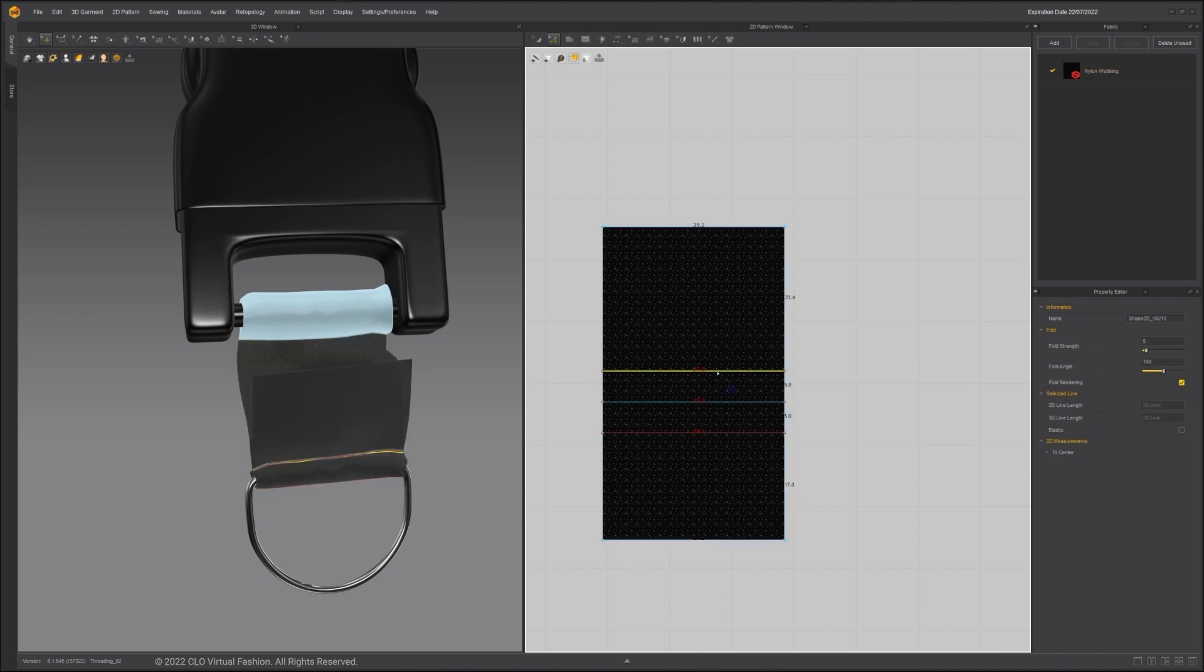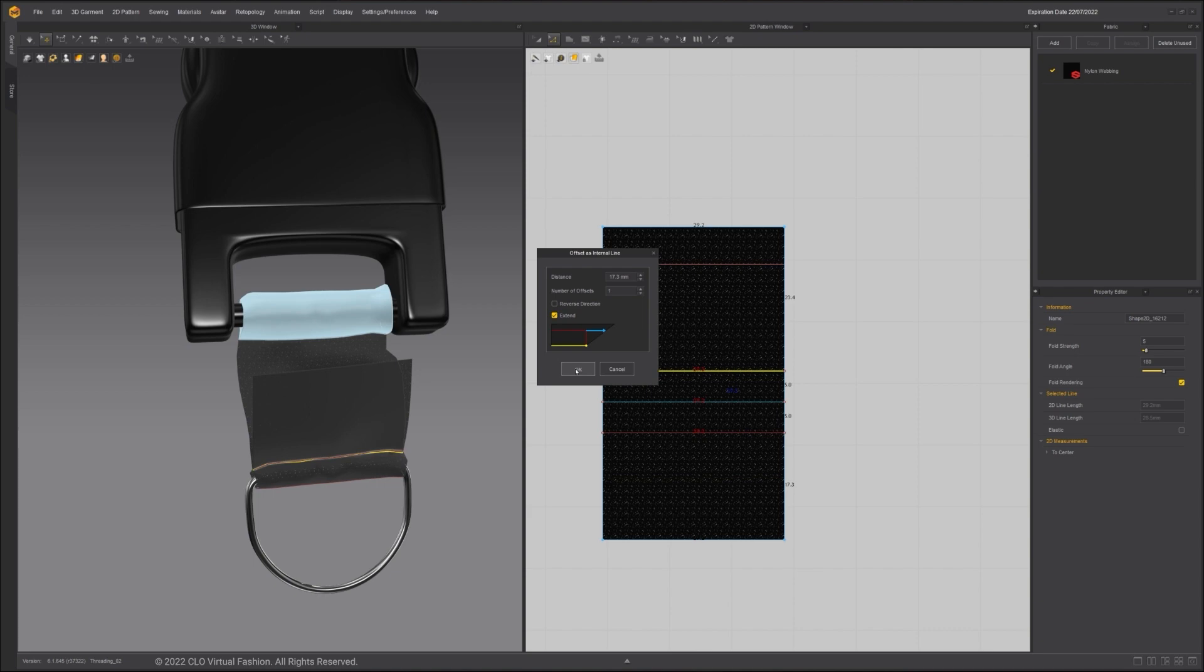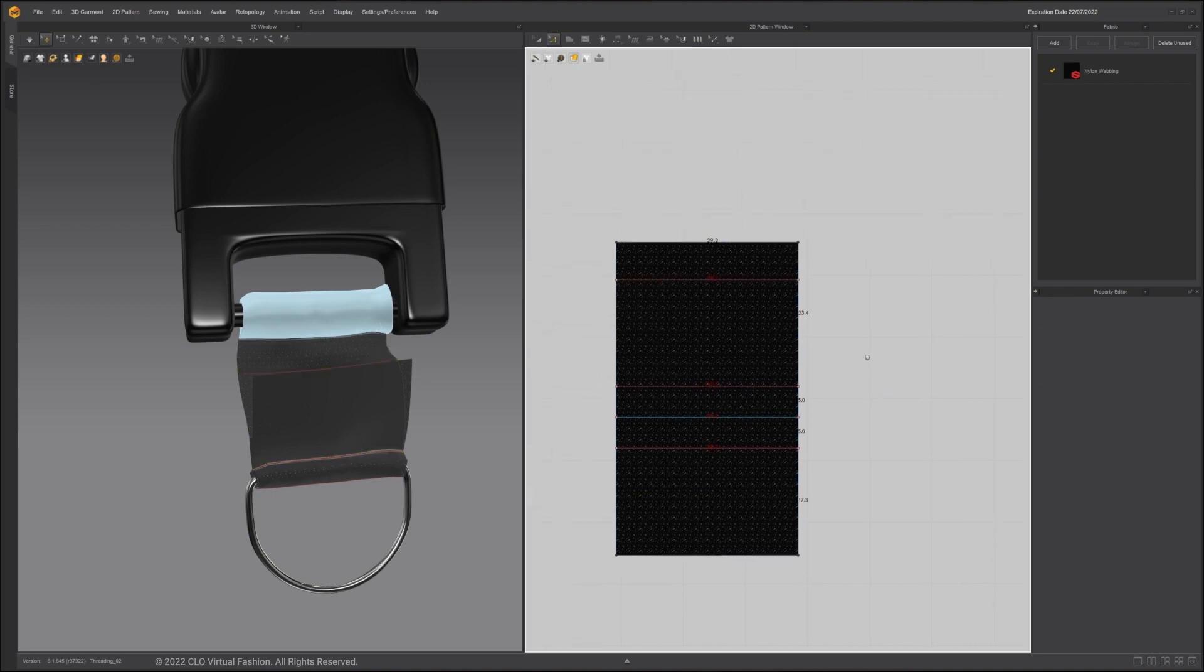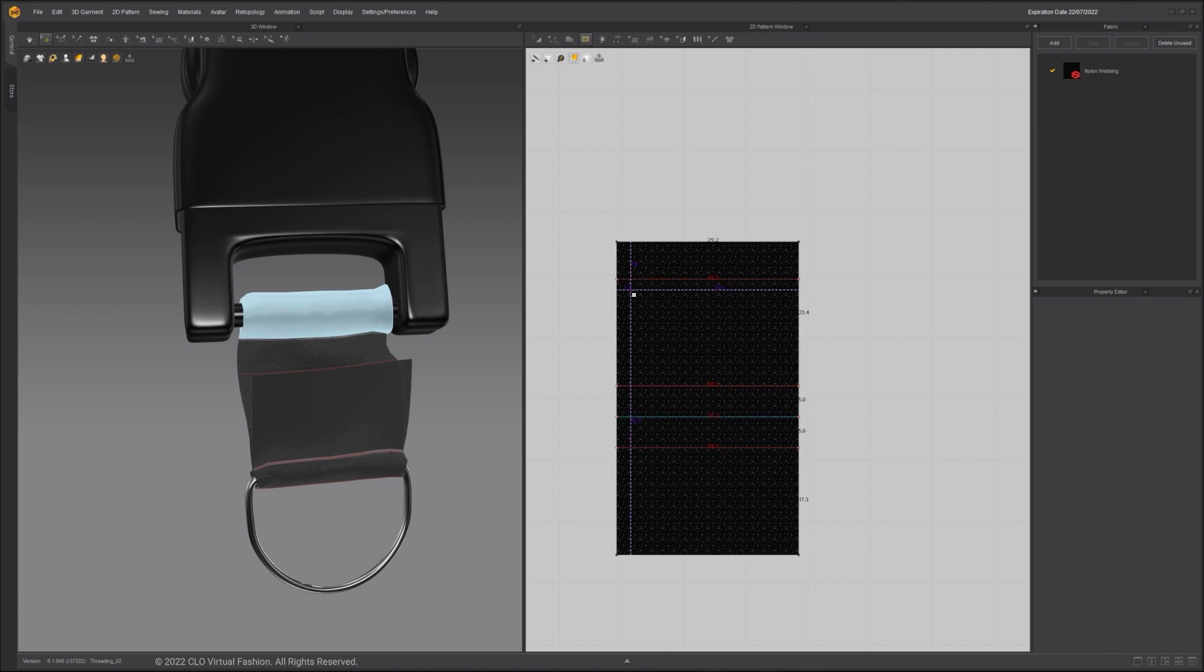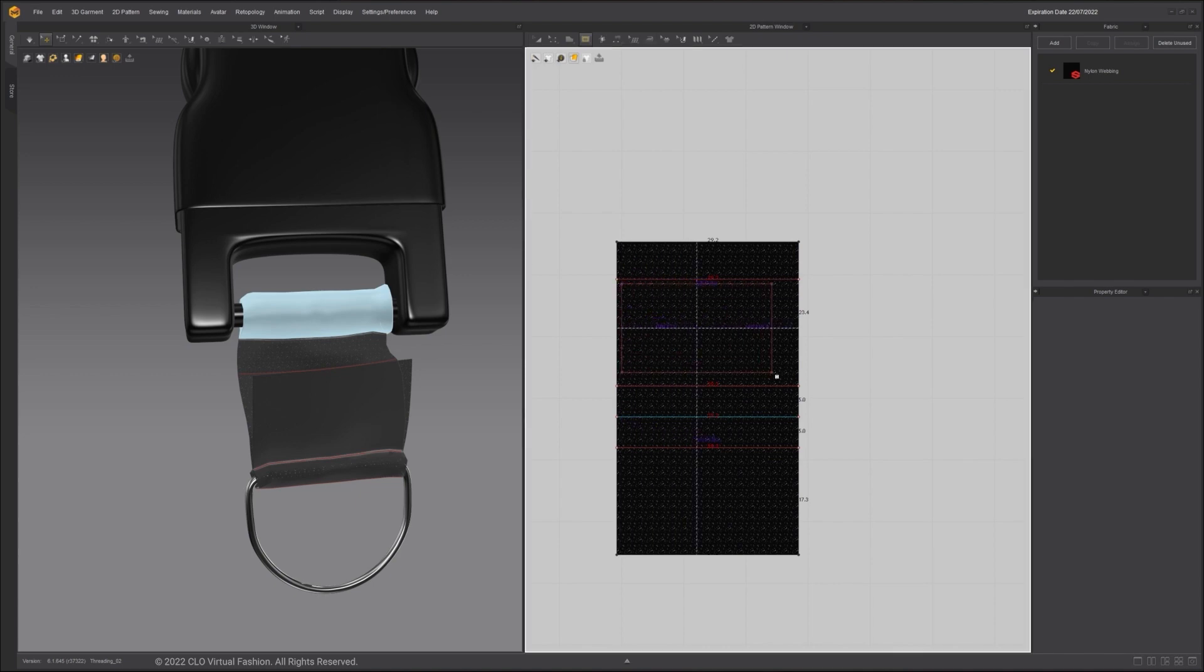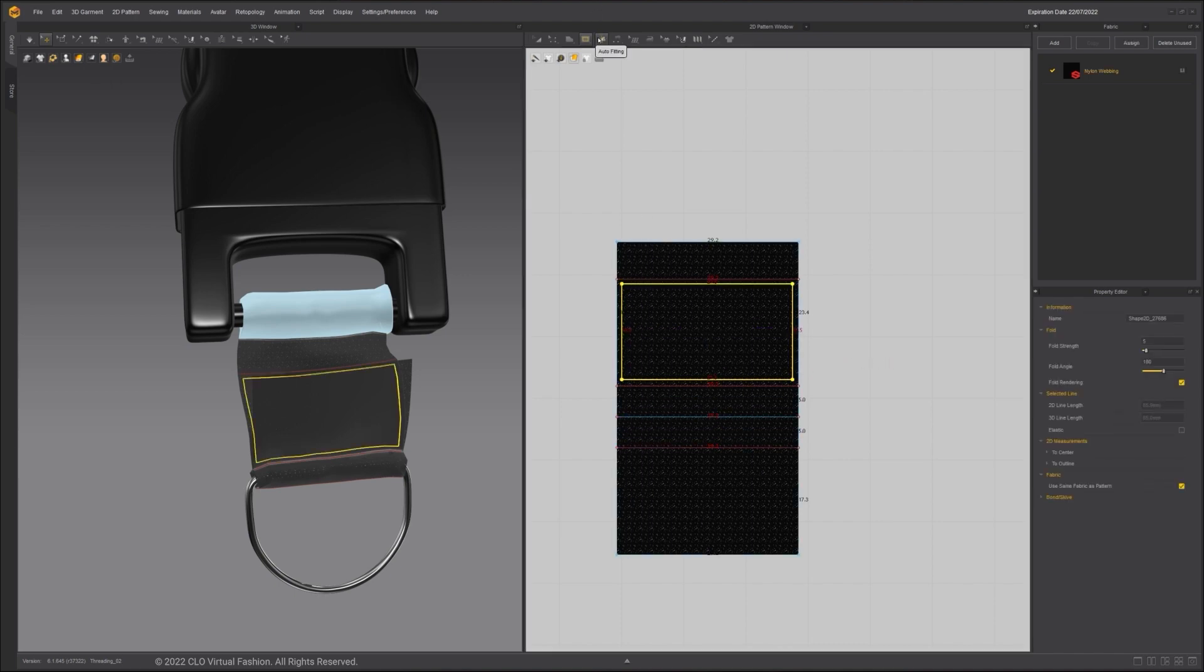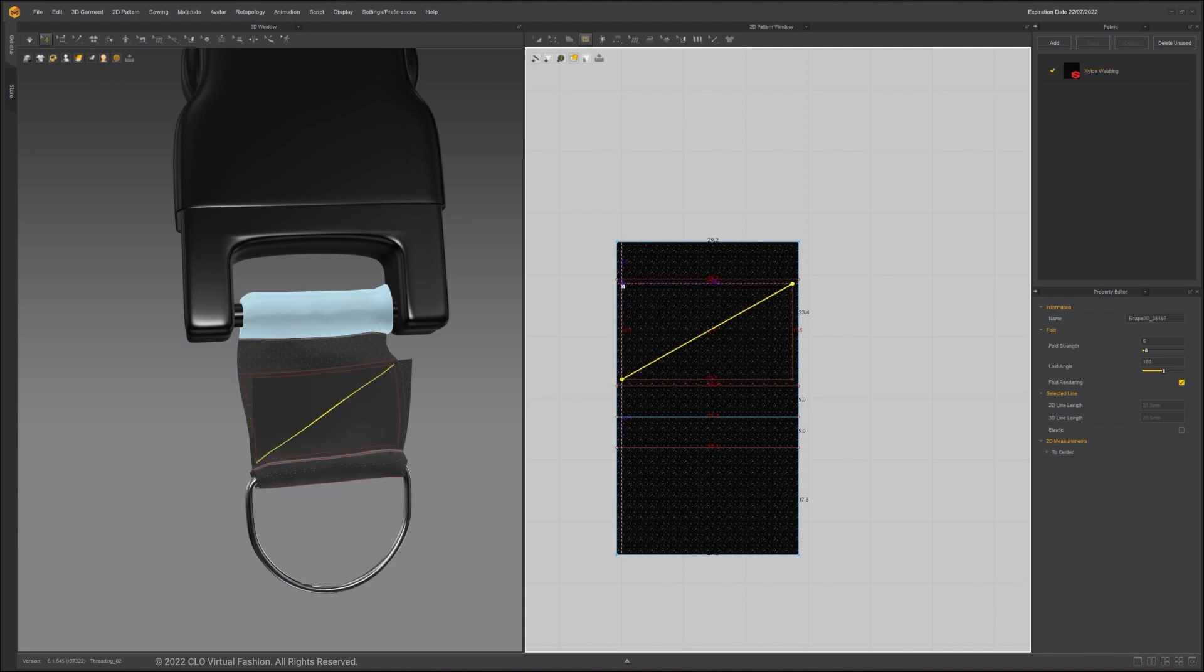Select the top internal line, right-click and choose Offset as Internal Line. Input the distance of 17.3 with one offset. Remember to uncheck Reverse Direction. Use the Internal Rectangle tool to create an internal rectangle. Then use the Internal Polygon Line tool to make a cross. Double-click at the end point to finish the line. Select the internal shapes, copy it over to the bottom.